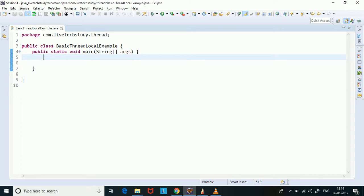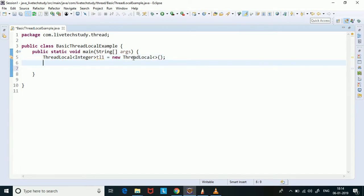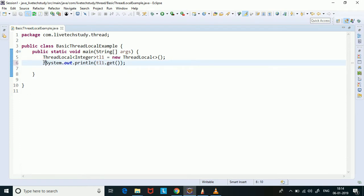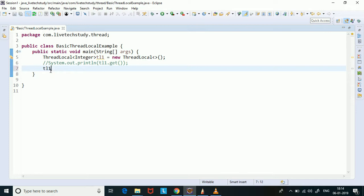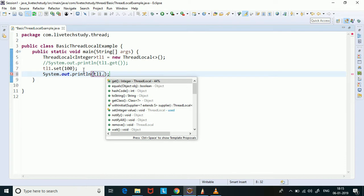We have a class with the main method. Now I will show you how to create a thread local variable. ThreadLocal of type Integer tl1 equal to new ThreadLocal. At this point, if we try to access the value of this thread local variable we will get null, because we have not set the value. So let's set that value to 100. Now if we try to access the value it will give us 100.